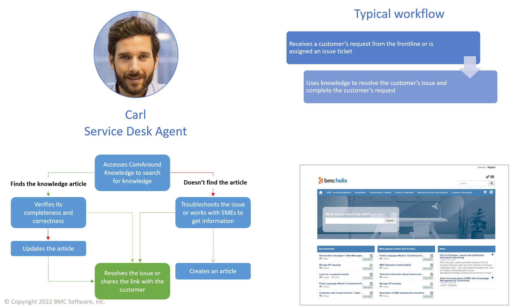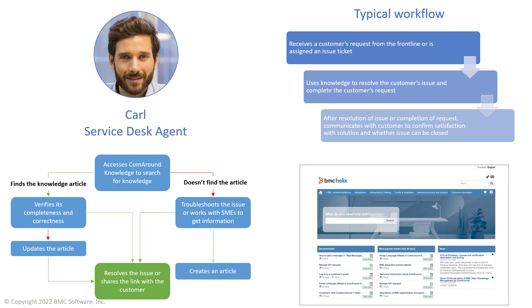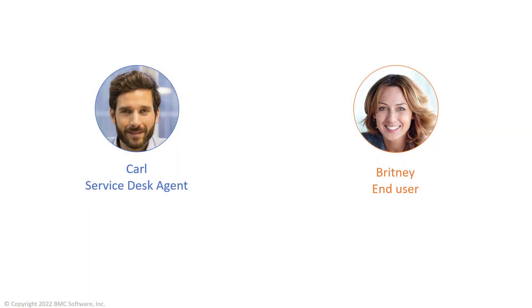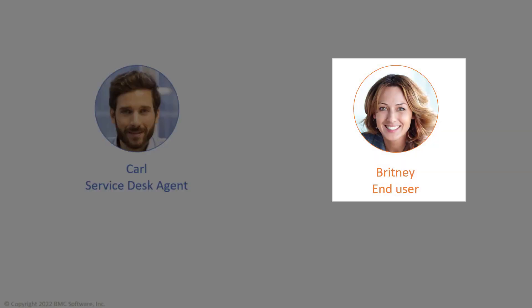After Carl resolves the issue, he confirms the satisfaction of the solution with the client and closes the ticket. On the other side of the spectrum, there is Brittany. She is the end user of Apex Global.